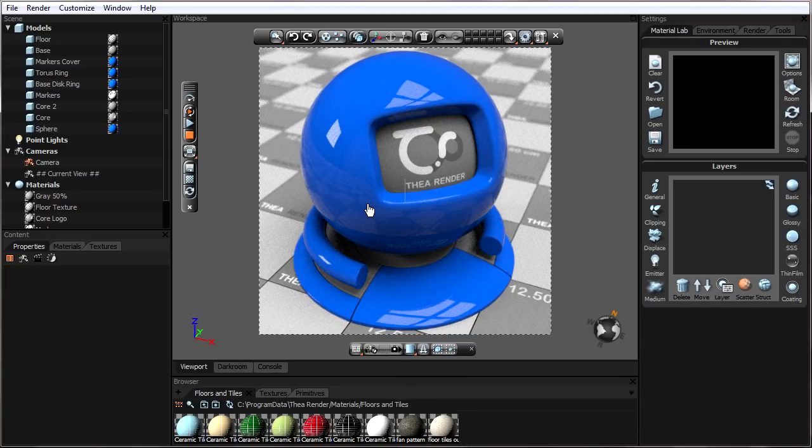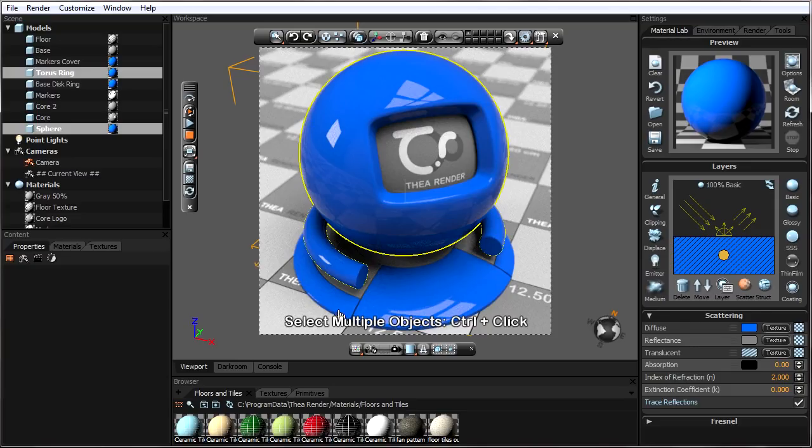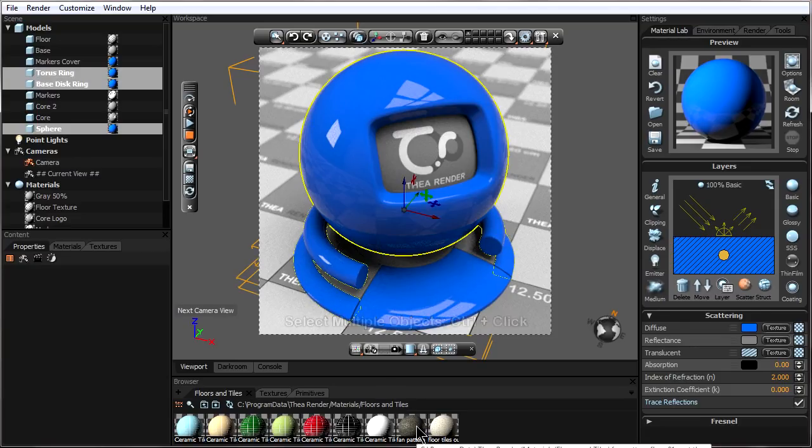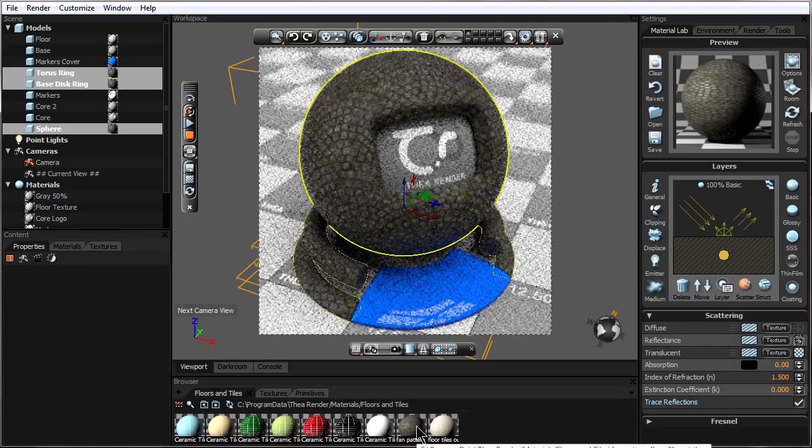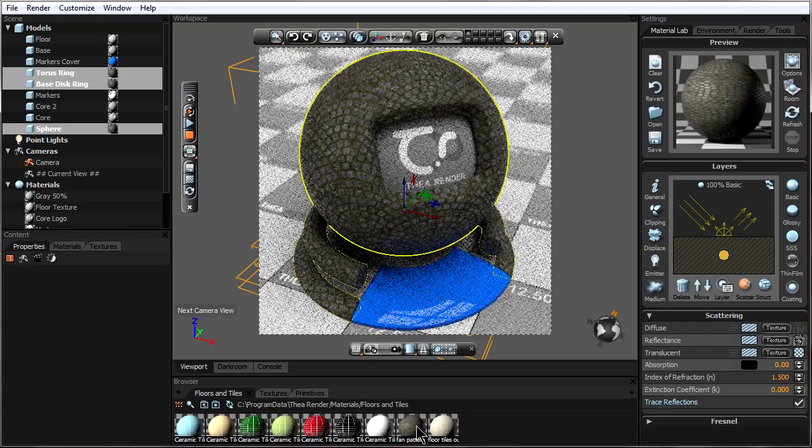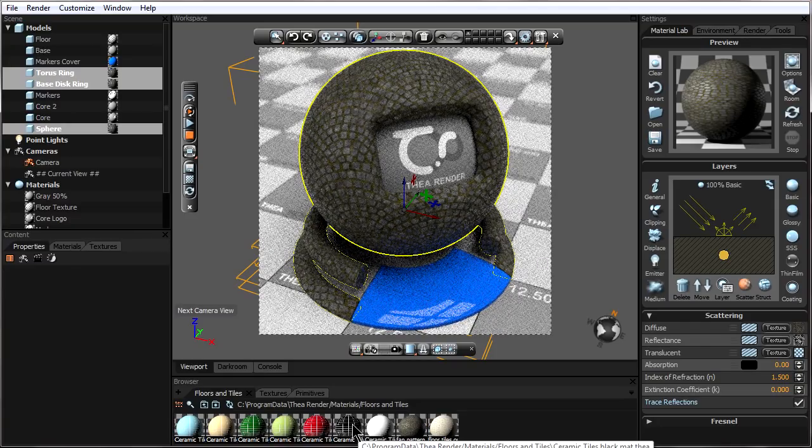Now to apply one of these materials, there are two ways to do it. The first way is to click on an object or hold down control and select multiple objects, and then go down here and double click on the material that we want to apply.